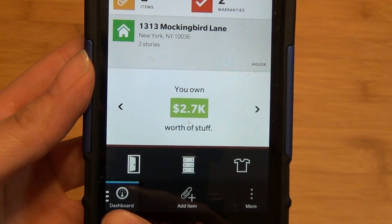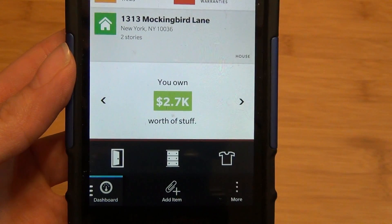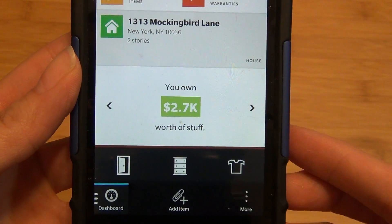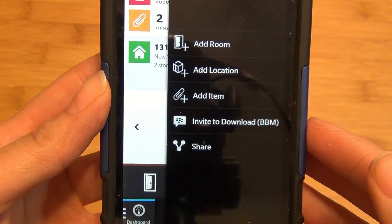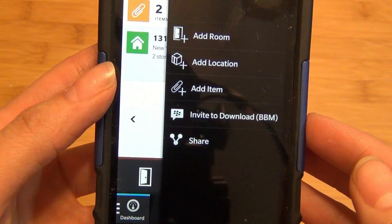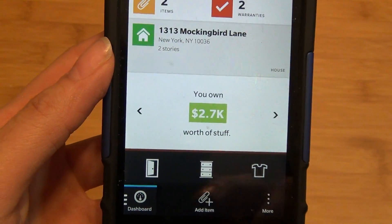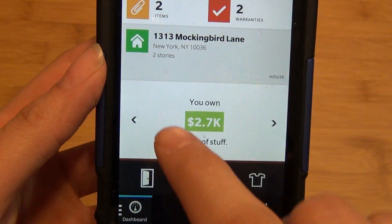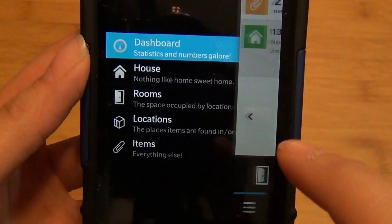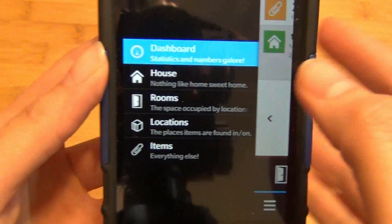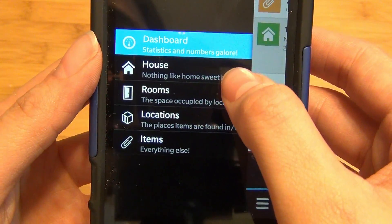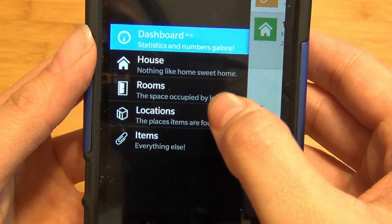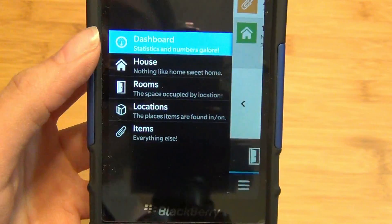From the bottom you can access rooms, locations, and items. The overflow menu repeats the same options. You can add an item directly from here, or if you swipe to the right or tap dashboard, you can access your house, rooms, locations, and items.